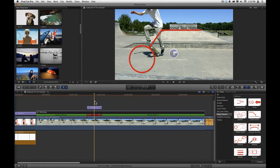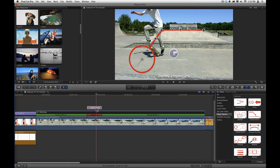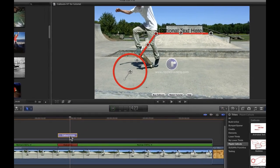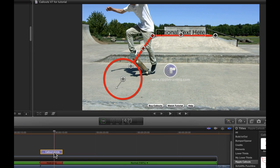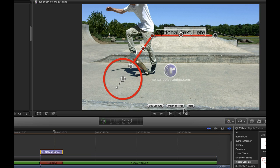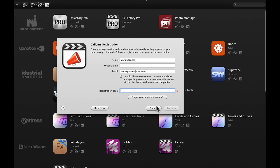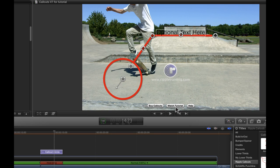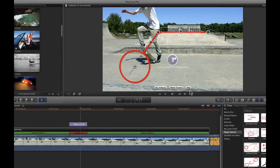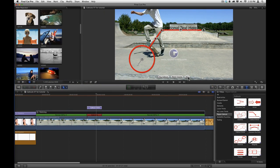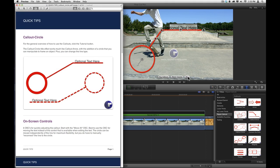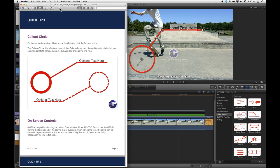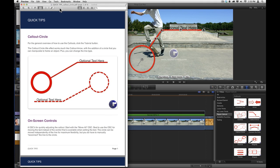Once you've applied a callout, click on it to select it. If you're still in demo mode, three buttons will appear along the bottom of the viewer. The first one will launch FX Factory, where you can click Buy Now to purchase the callouts or enter the registration code if you already have one. The second button will take you to the tutorial you're watching right now. The third button, Help, is context sensitive and changes depending on which callout you've selected.